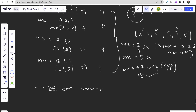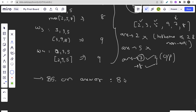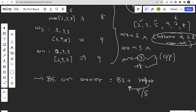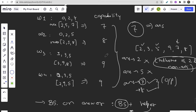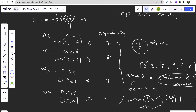In binary search on the answer, you select mid as your candidate answer and check if it's feasible. Here, mid represents a candidate capability, and you check whether there exist k non-adjacent houses each with money less than or equal to mid. If yes, mid is a valid answer; if not, you search higher. We'll code one helper function that returns true or false based on this condition, and wrap it in a standard binary search.